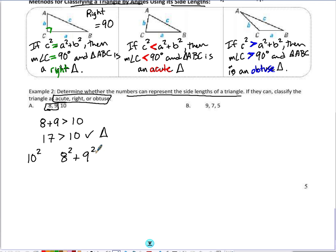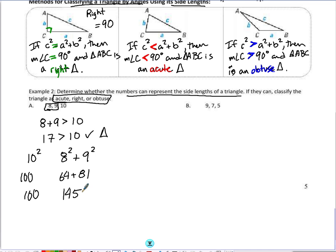8 squared is 64, 9 squared is 81, and 10 squared is 100. 64 plus 81 is 145. Since the largest side squared — 100 — is less than the sum of the two legs squared — 145 — that tells me this is an acute triangle.